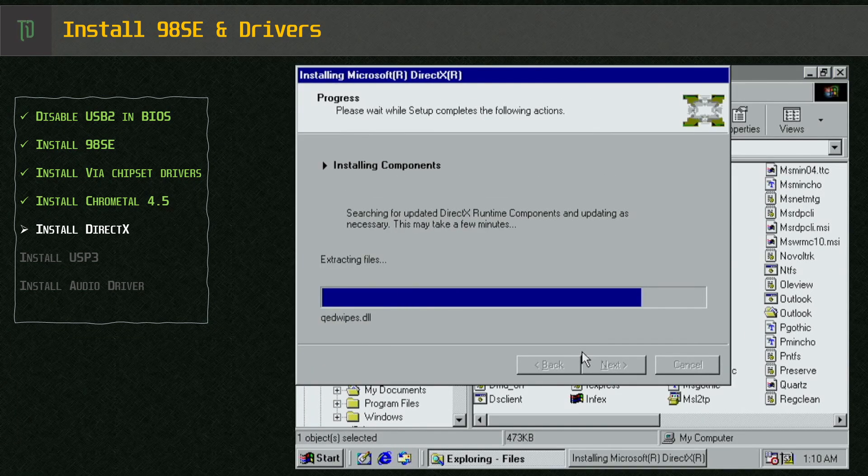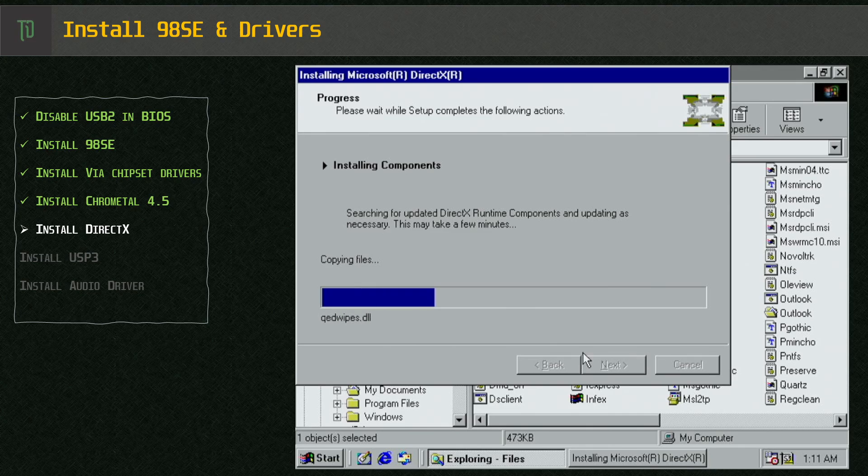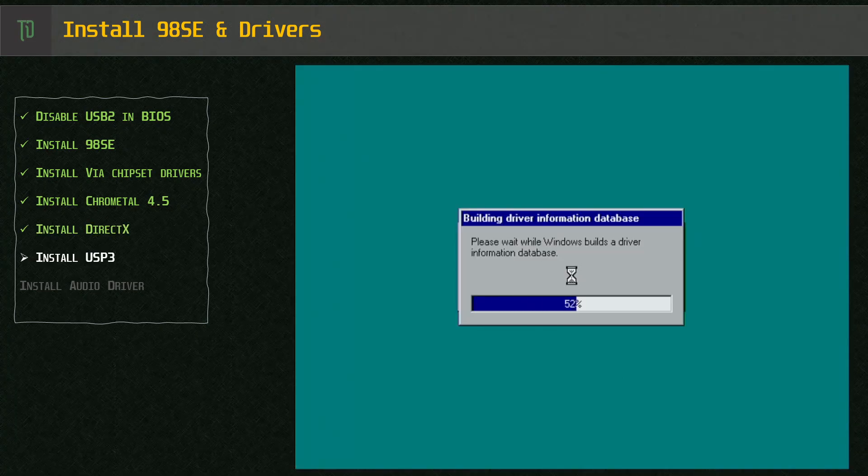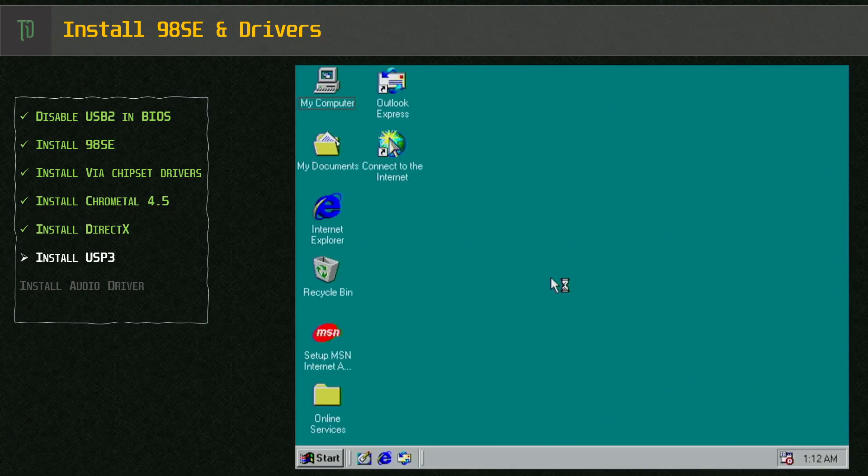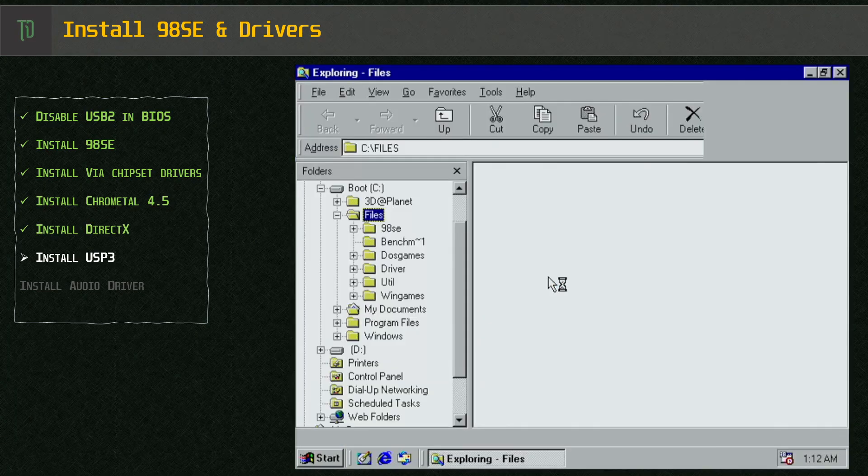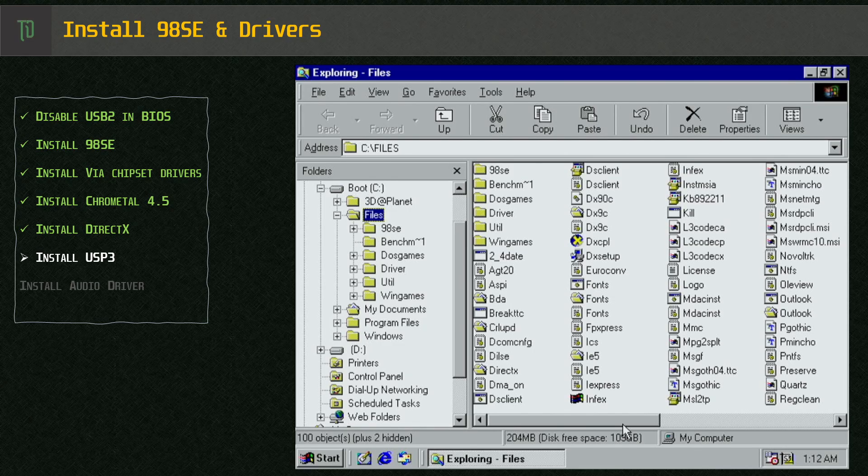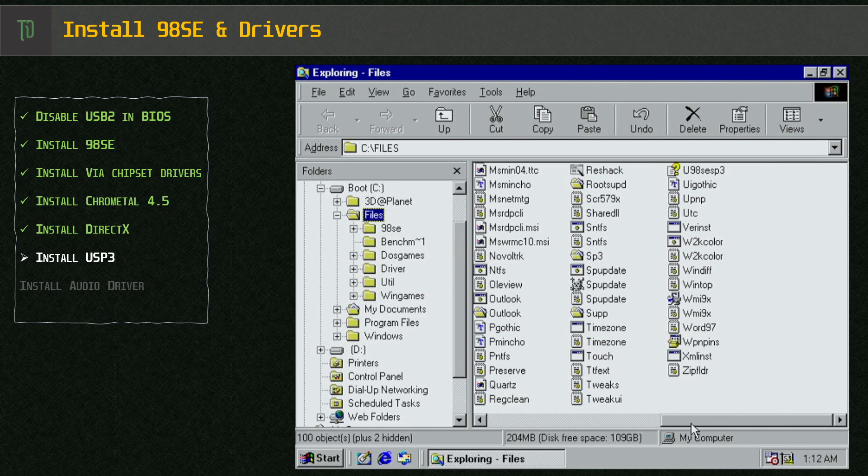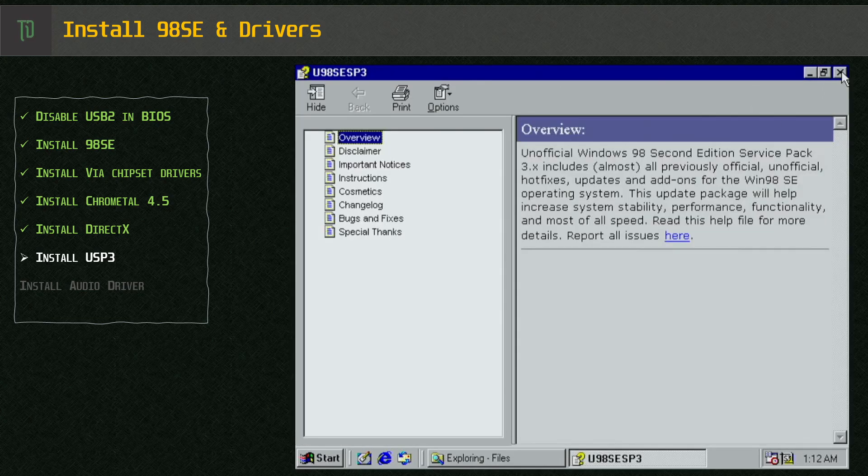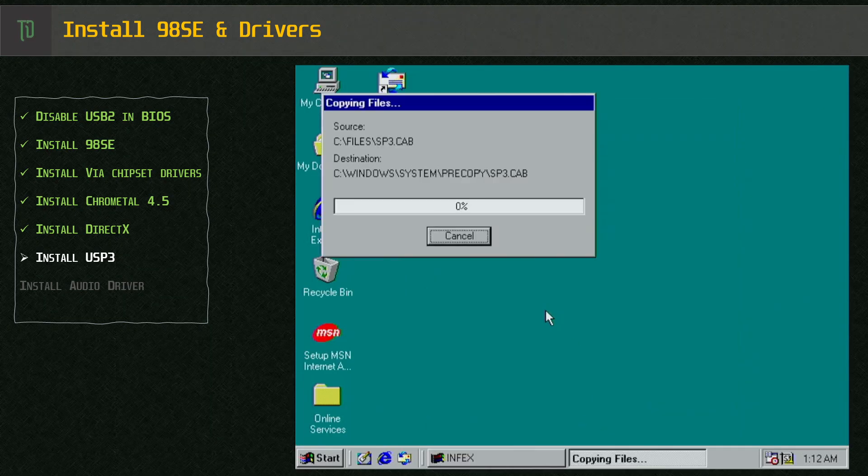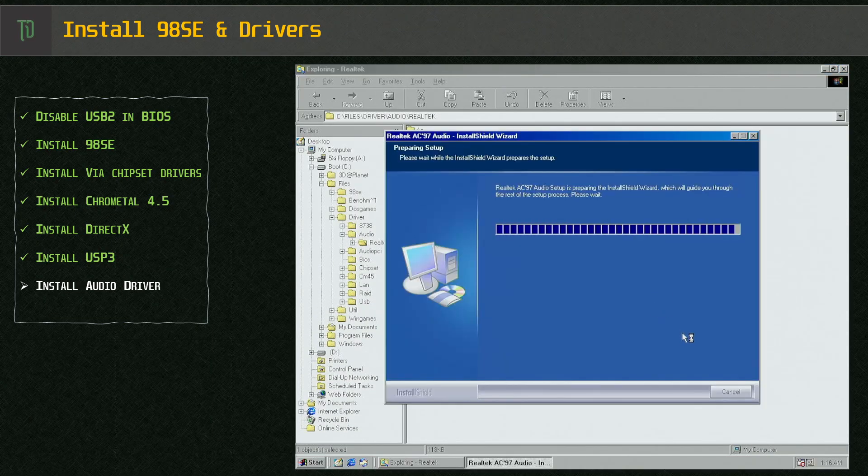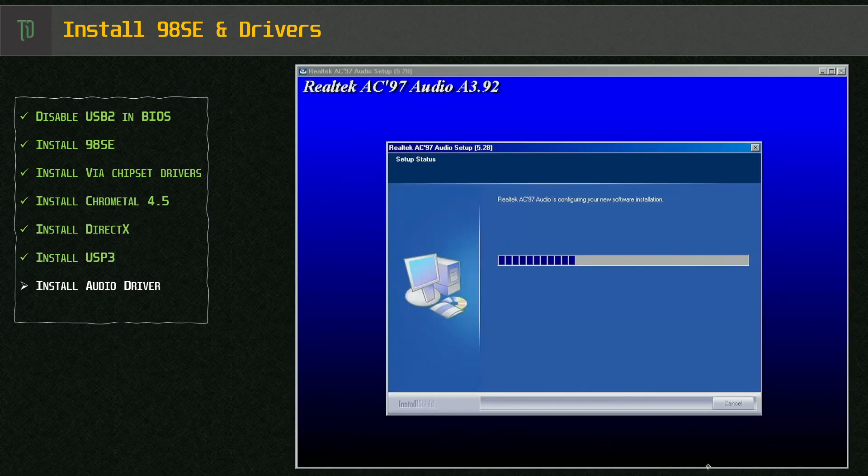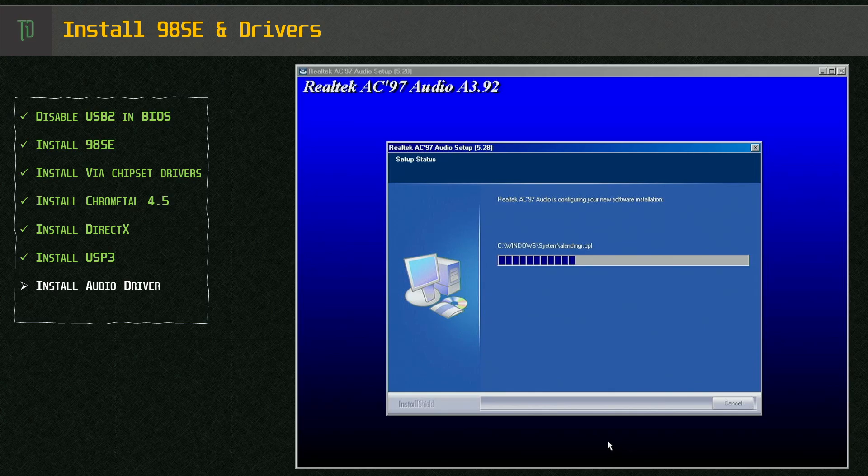For DirectX I am using 9.0c which comes with the Unofficial Service Pack 3. To keep it simple I extract all the files in the Unofficial Service Pack and then manually run what I want to run. Installing the Unofficial Service Pack is not mandatory but it might save some hassle later. Lastly the Realtek AC-97 driver which will give us sound under windows only.